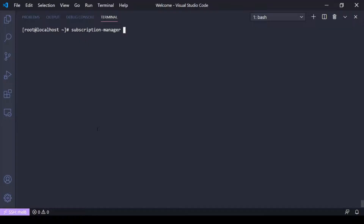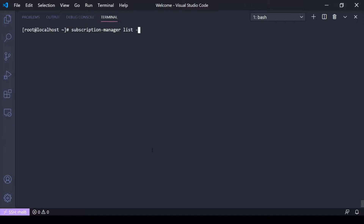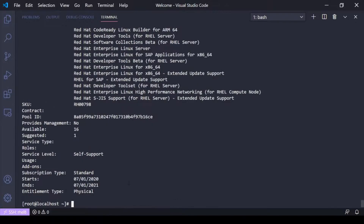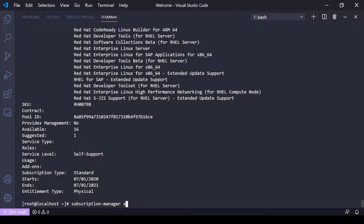If I run subscription-manager list --available, it's going to tell me all the subscriptions available to me with the account I used to register. You can see I've only got one — the Red Hat Developer Subscription — and that's its pool ID. I could attach the subscription by pool ID using subscription-manager attach --pool= followed by the pool ID.